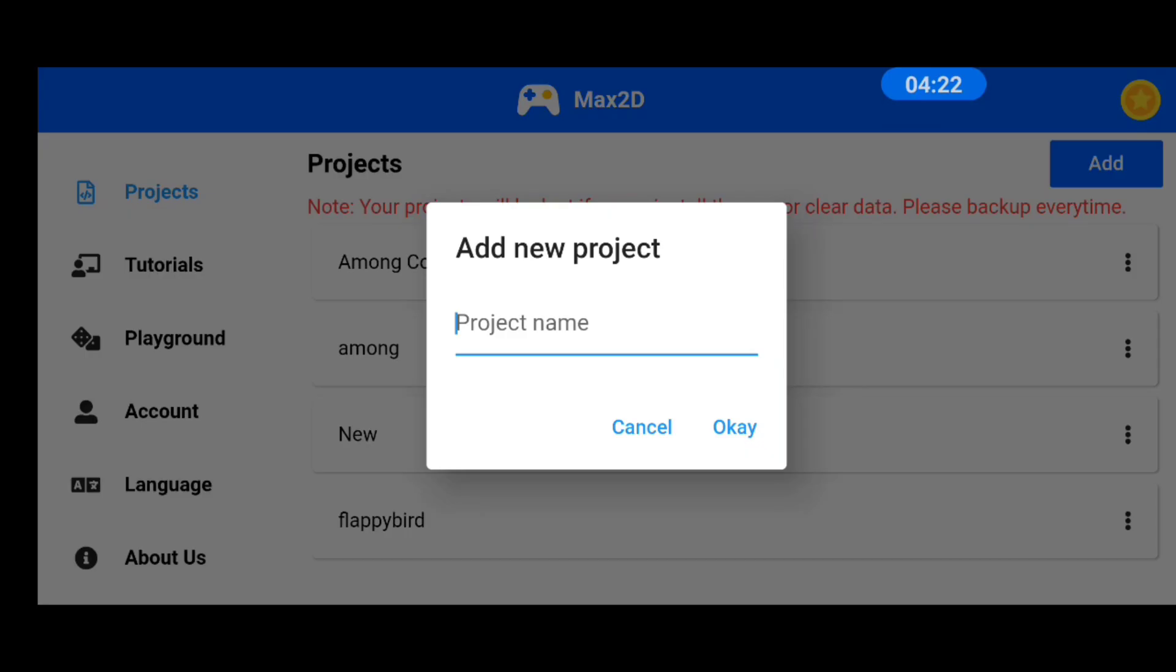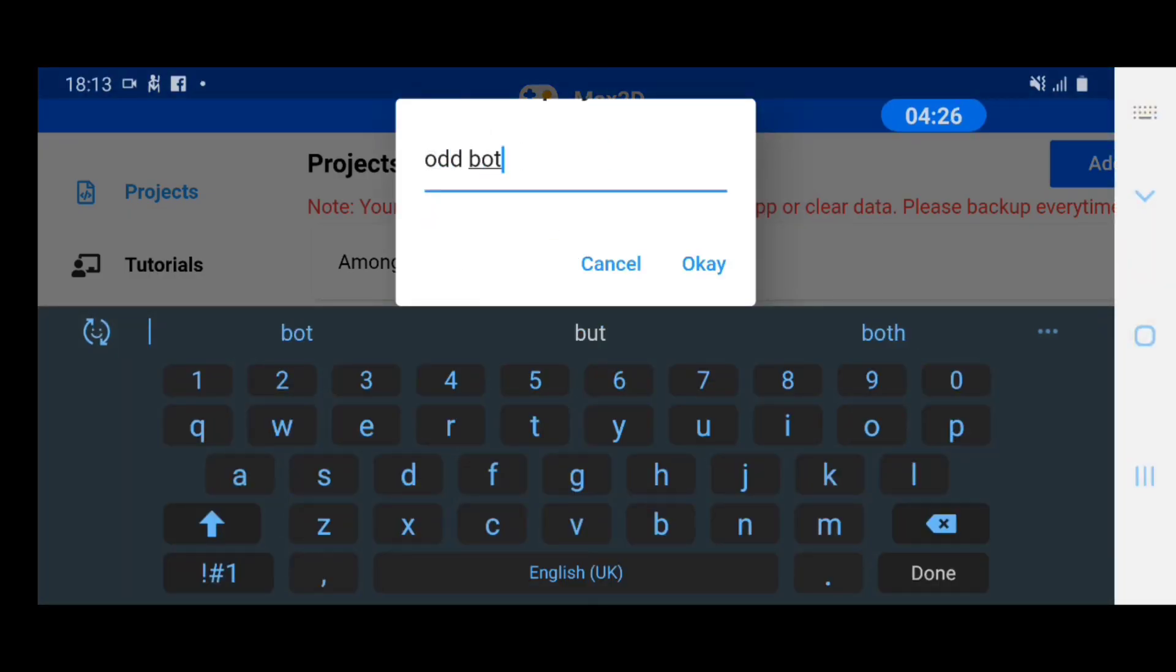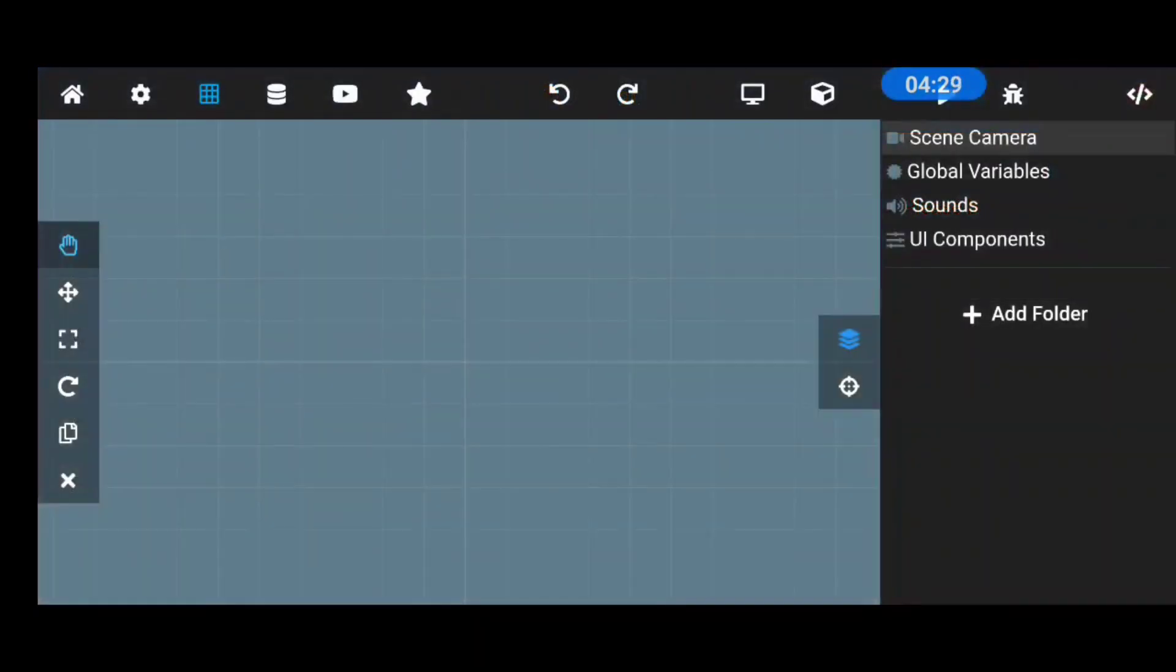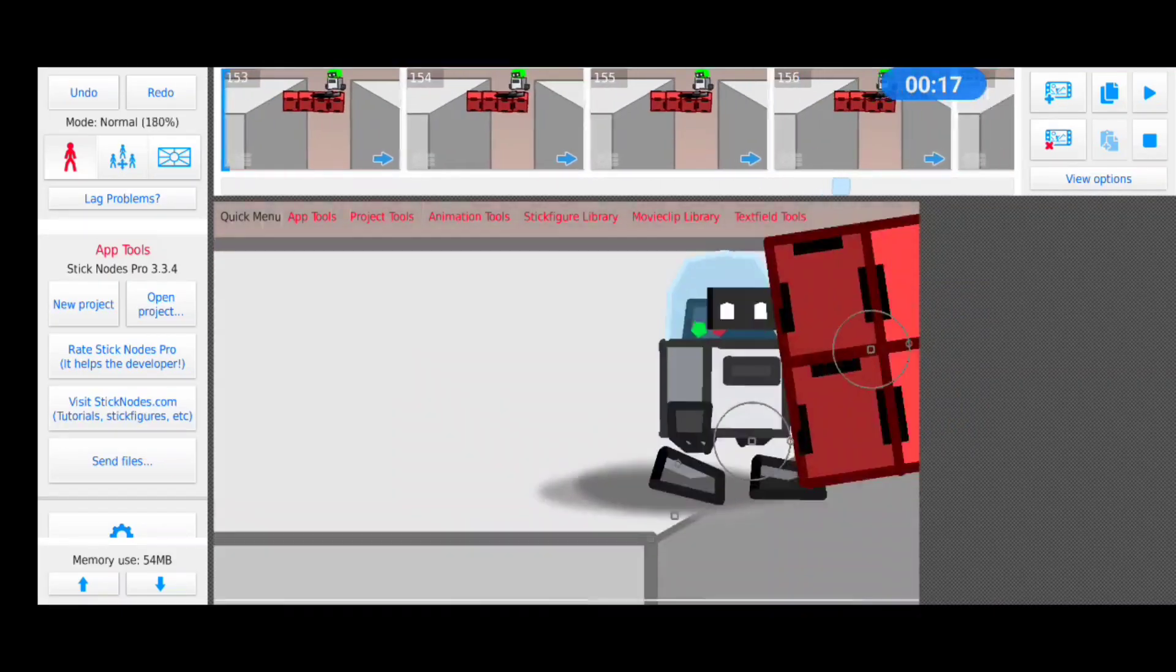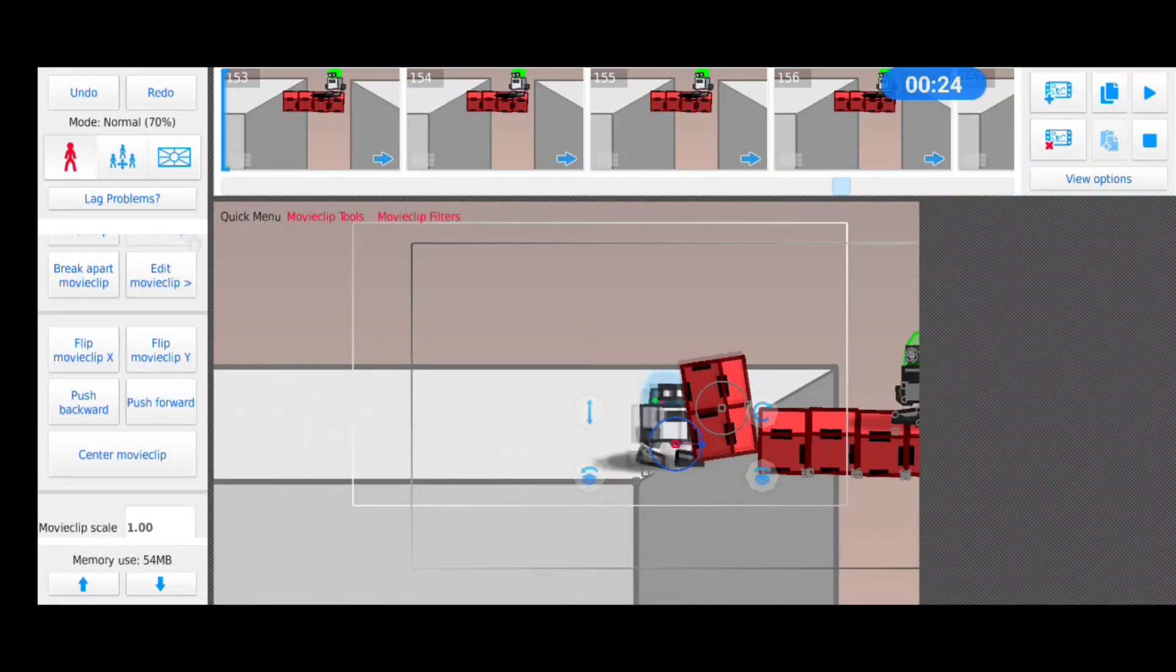To start the game, I created a new project in the app but I didn't have any characters to use so I went into Stick News to render out some of my old characters I used in previous animations.